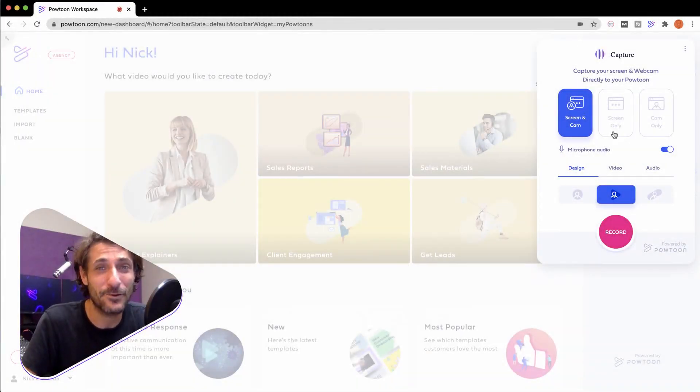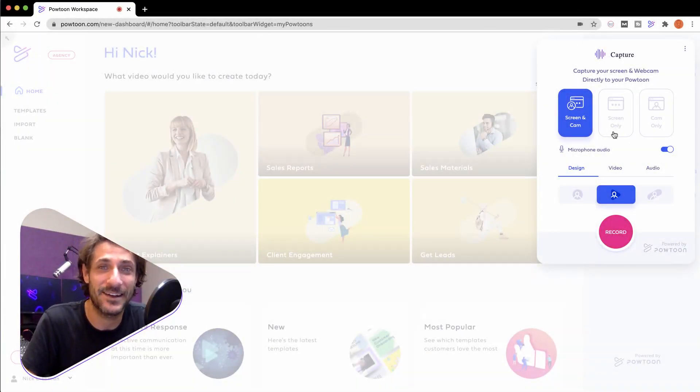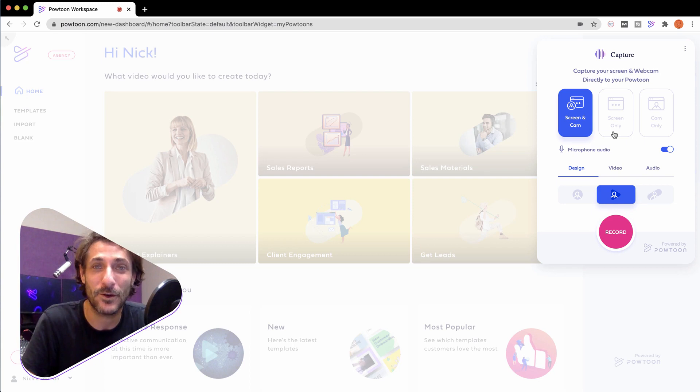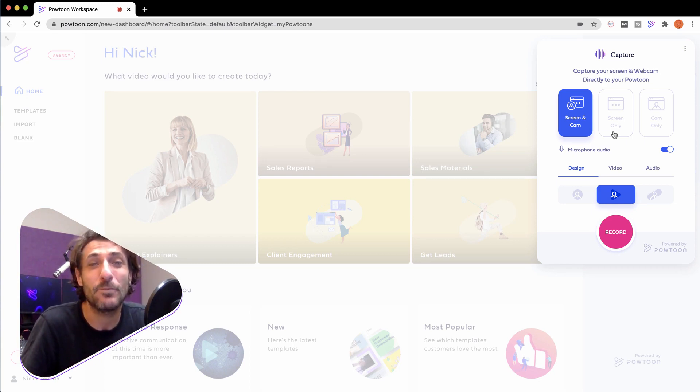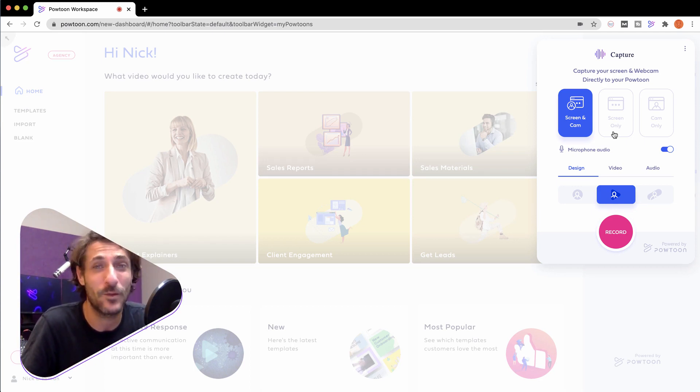Hey everybody, it's Nick from PowToon, and I'm so excited to show you how easily you can record your camera and your screen with the new PowToon Capture Chrome extension.